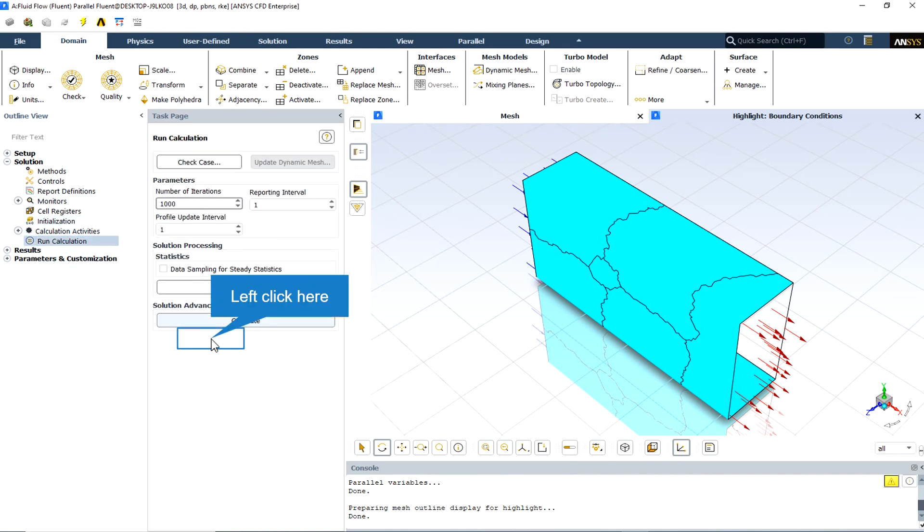The number of iterations is specified as 1000, which seems more than enough for this CFD simulation. Click the calculate button to start the solution.